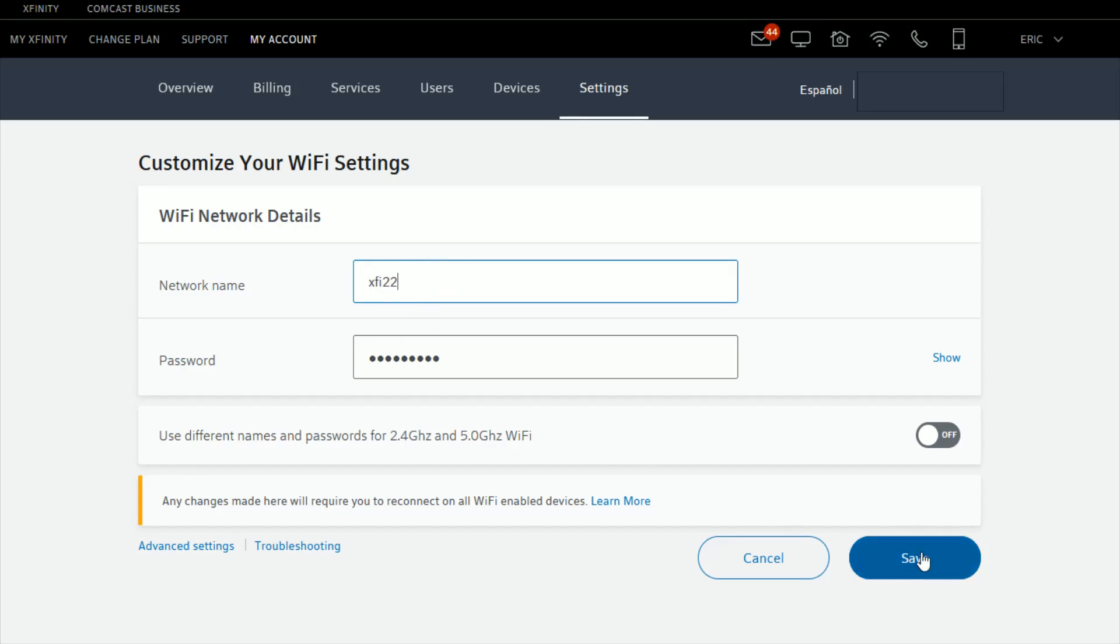go down here and click Save. Whenever you're looking for your Wi-Fi router in the future, it's going to show up as whatever you put in this area for your network name.